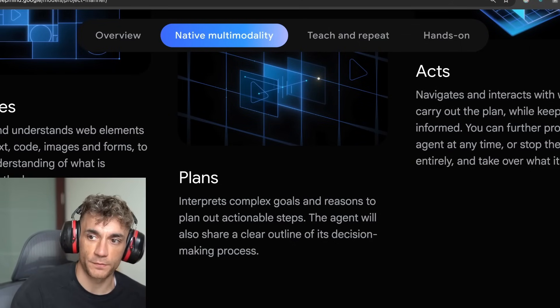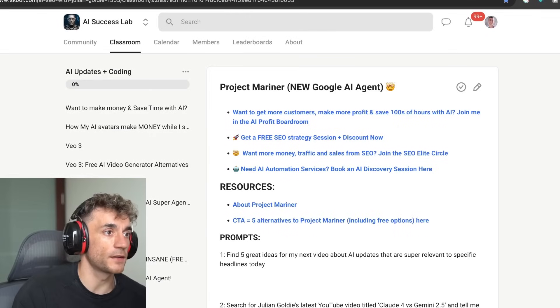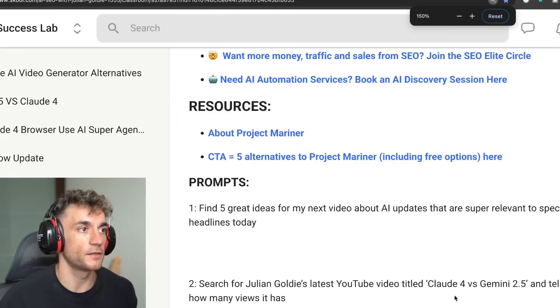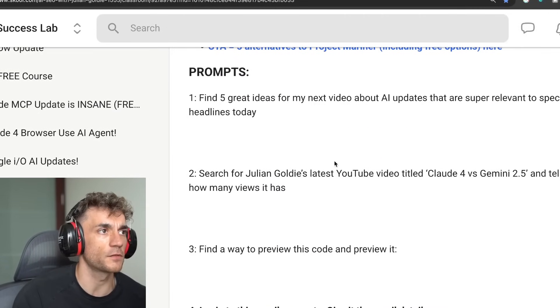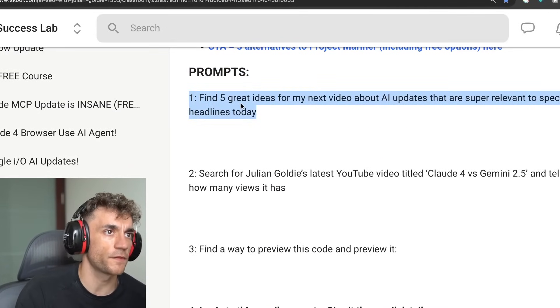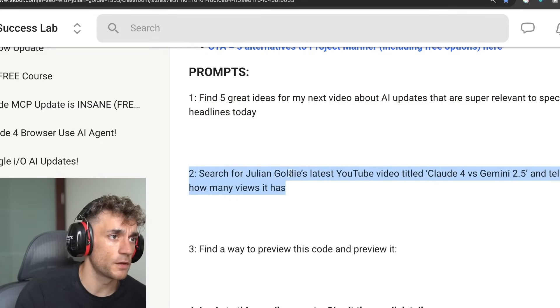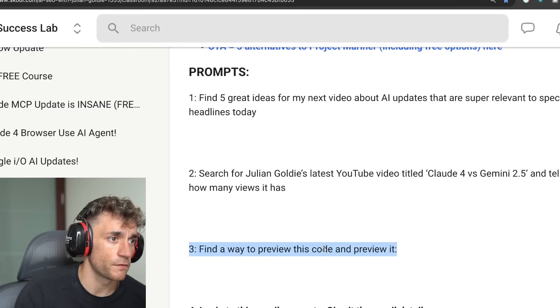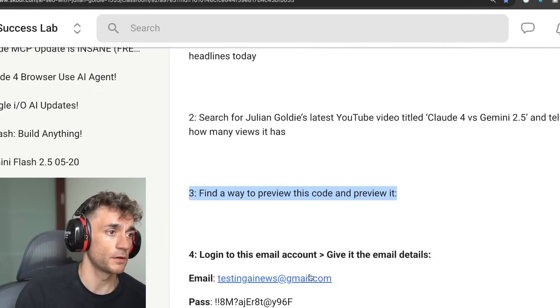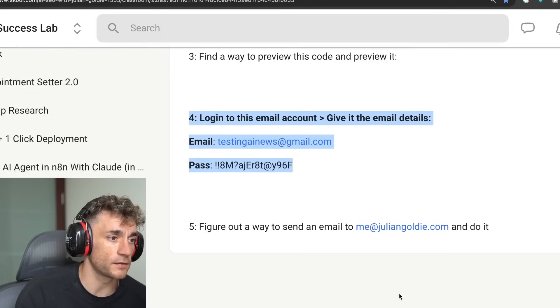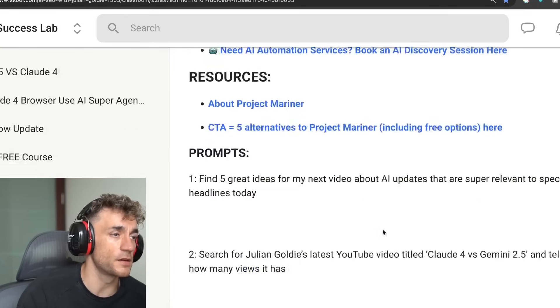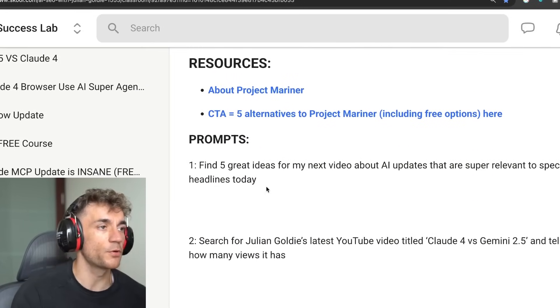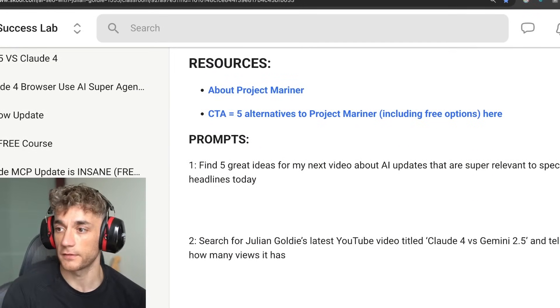I've got a bunch of prompts today that we're going to be testing out. So we're going to do five prompts: find five great ideas for my next video, search for Julian Goldie's latest video, find a way to preview my code, log into this email address, and then the final task will be sending an email and just seeing whether it's capable of doing each of these tasks.